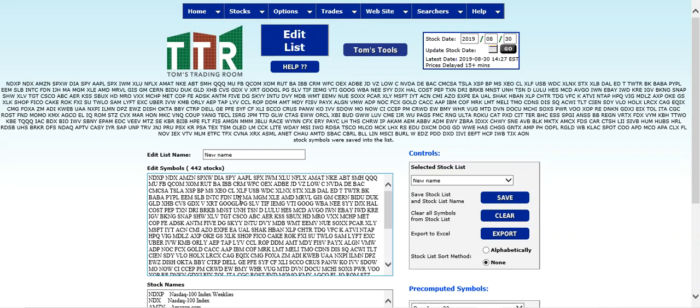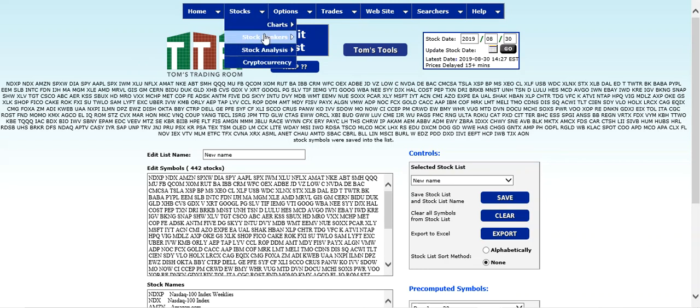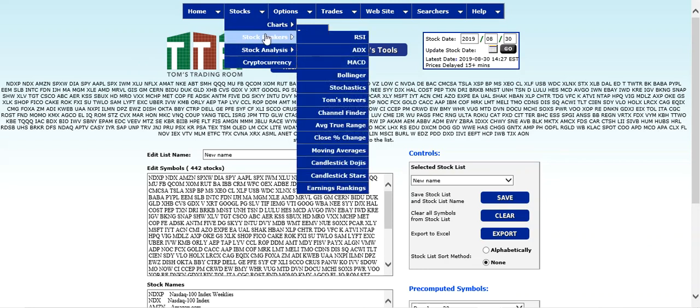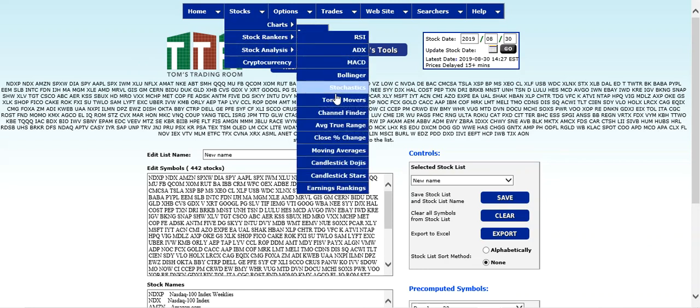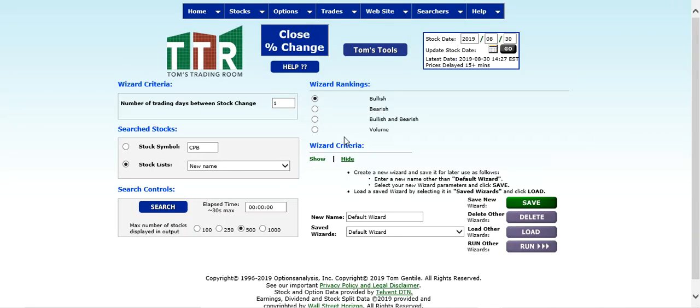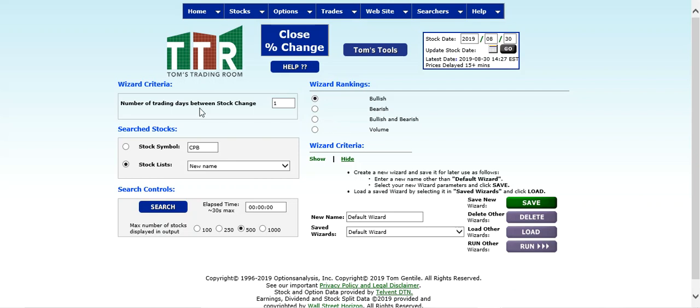One of the recent questions was can I search by the percentage change, and yes you can do that. Let's go ahead and go up to stocks, stock rankers, and you'll find the line item for close percent change. We want to have it on the number of trading days between stock changes to 1, one day, so what's the percentage change in a day.